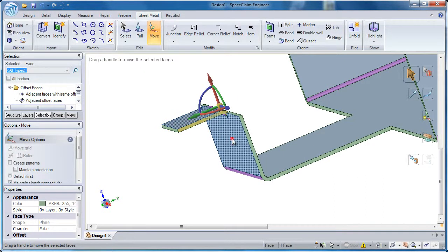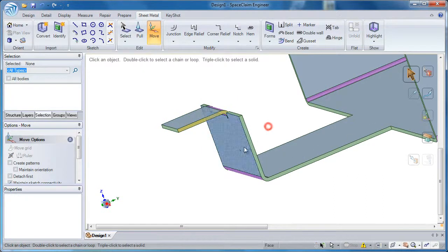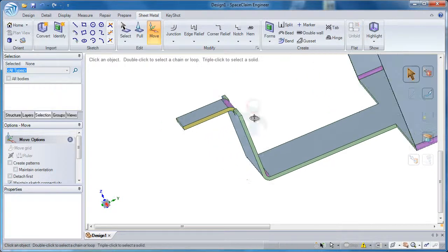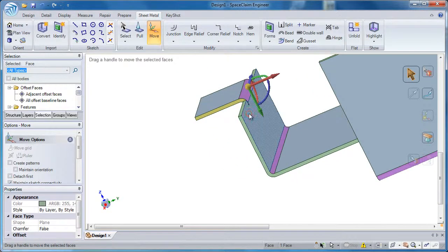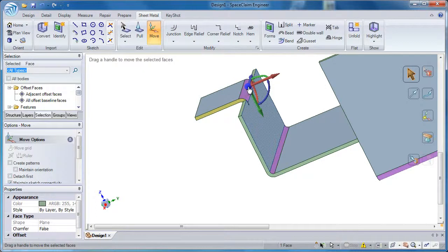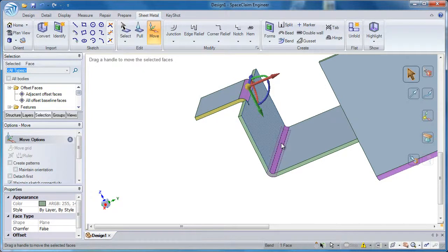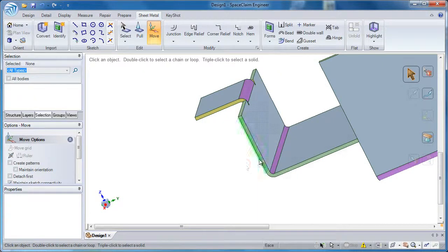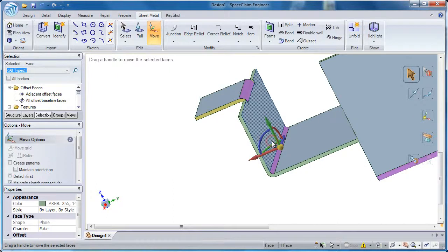If the move tool doesn't show up in the correct location, for example, maybe I want to rotate this bend and it's showing up here but I really want to rotate it down below. All you have to do is click in white space and then click on this gray face closer to the bend that you want.